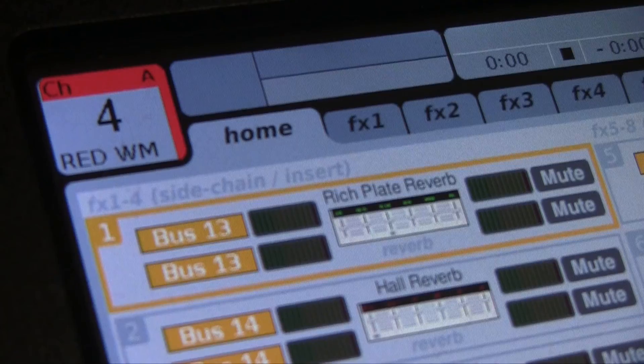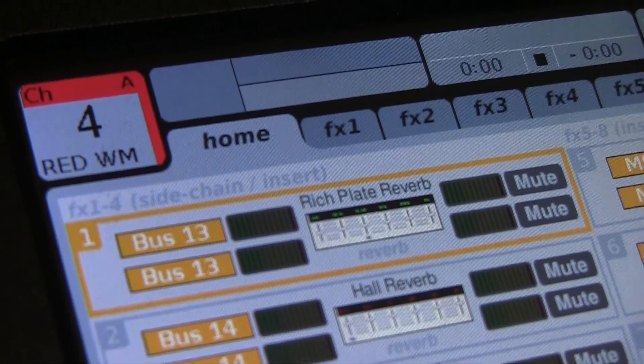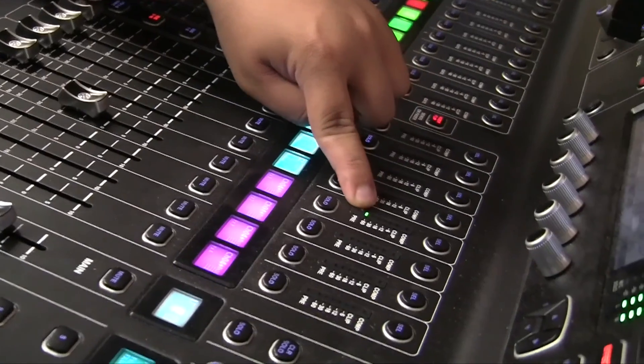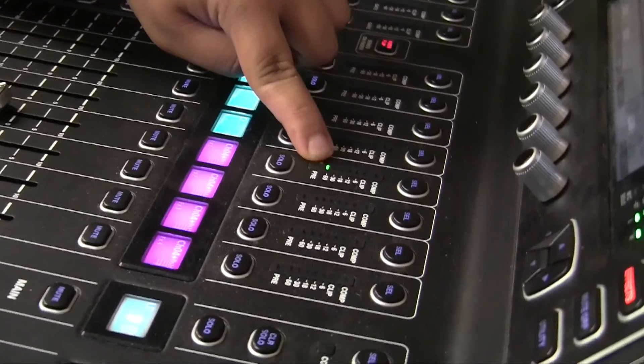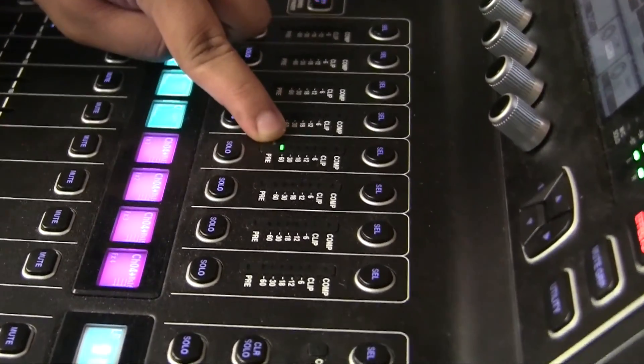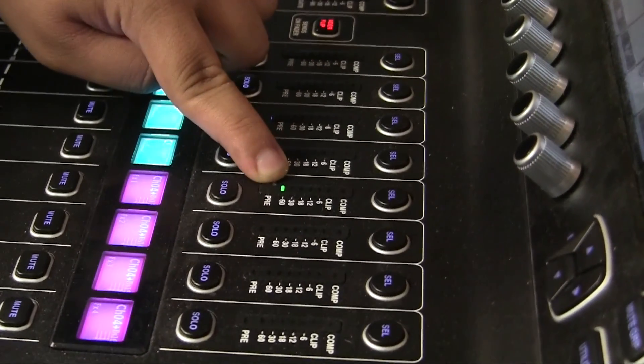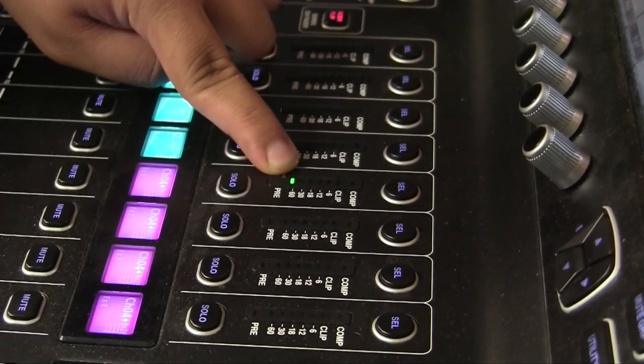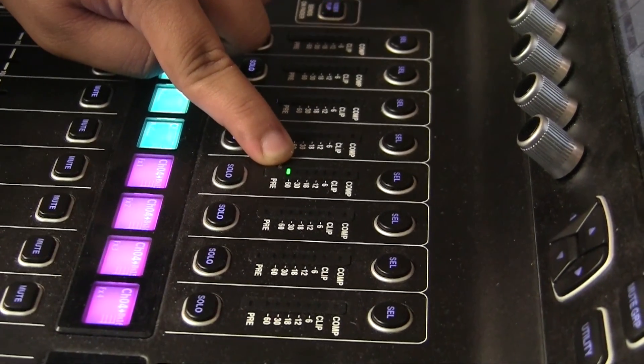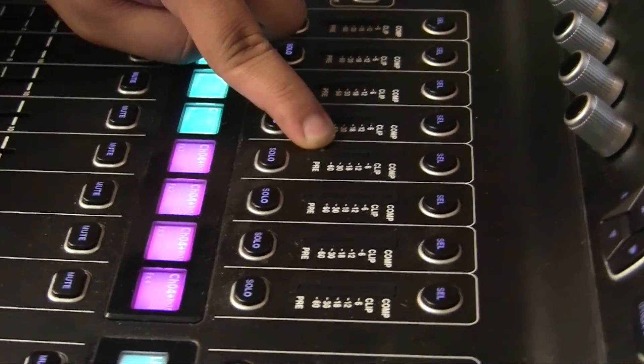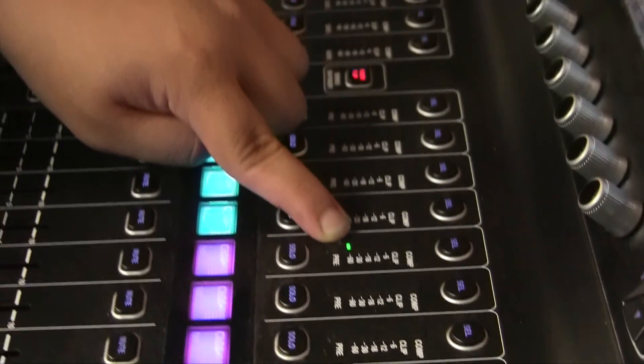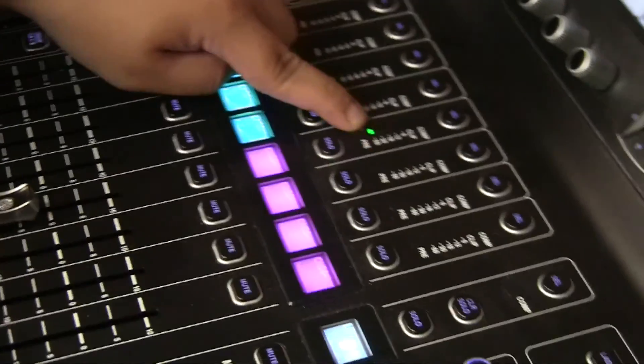Another indicator that you can tell that it's working is that you'll see this green light here. It's telling you that it's sending effects to the mic that you have selected.